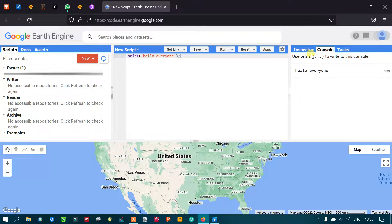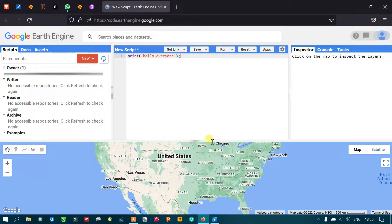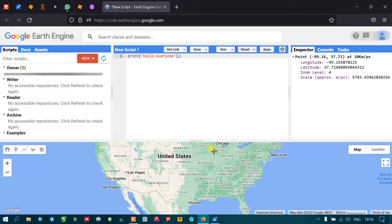On the right side you can see three different options: Inspector, Console, and Task. The Inspector helps you inspect location, pixel values, and other elements in the map or layers. When you click the Inspector option and then click on the map or a layer, it will show information about that layer or map.